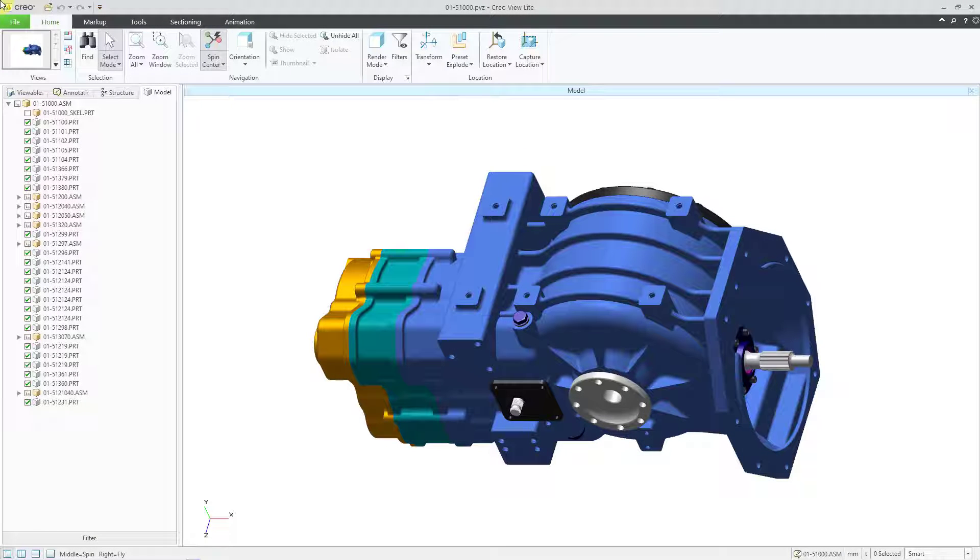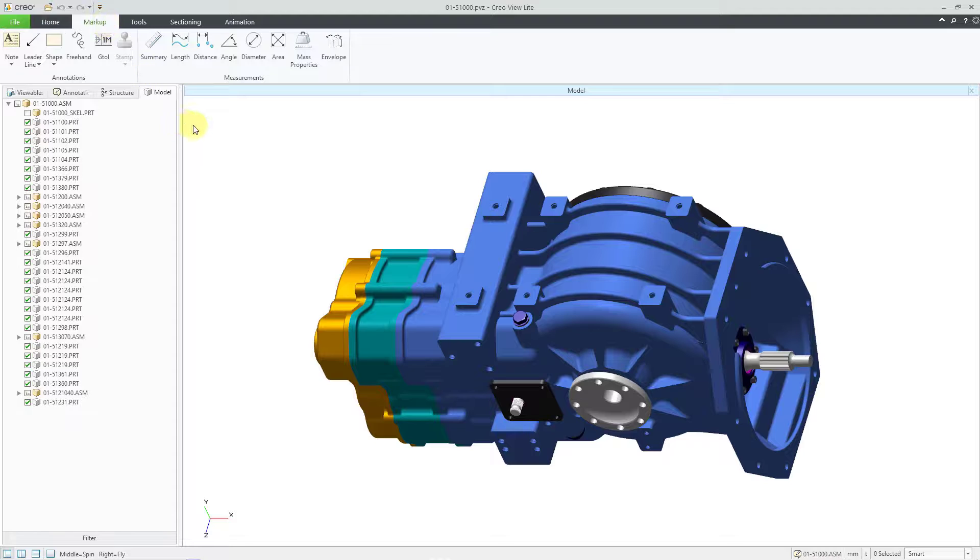In CreoView, you can perform measurements. Start off by going to the markup tab and over on the right side of the ribbon you see the different measurement commands.